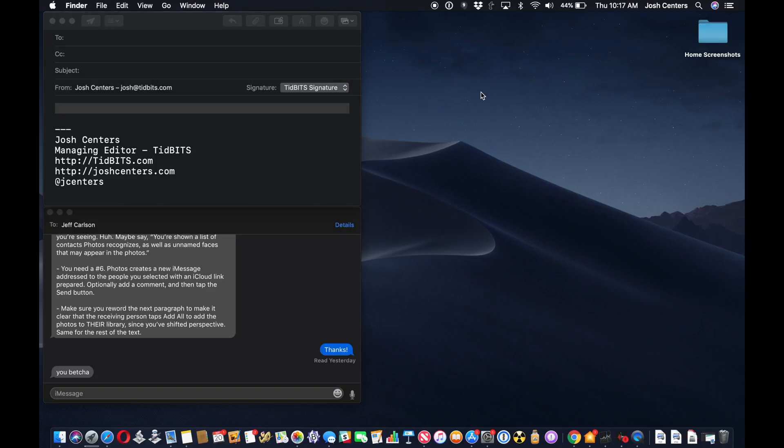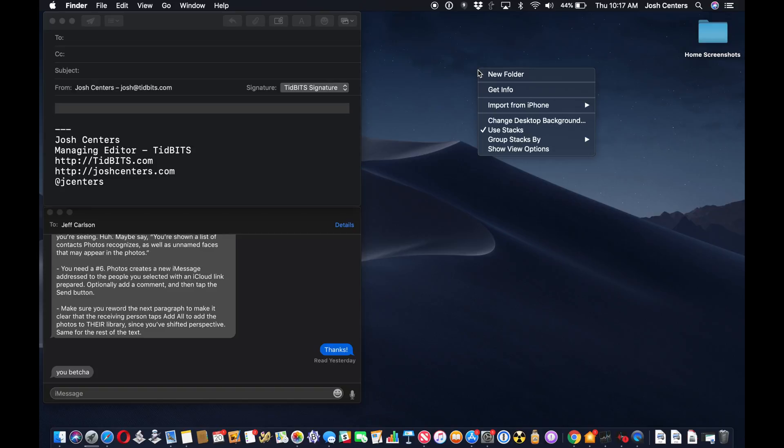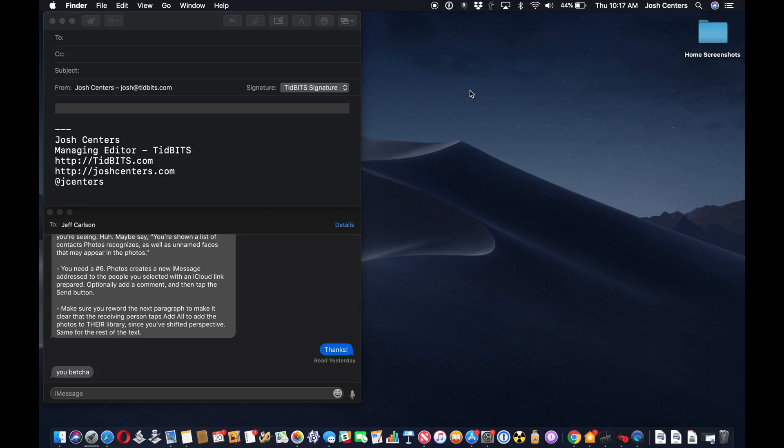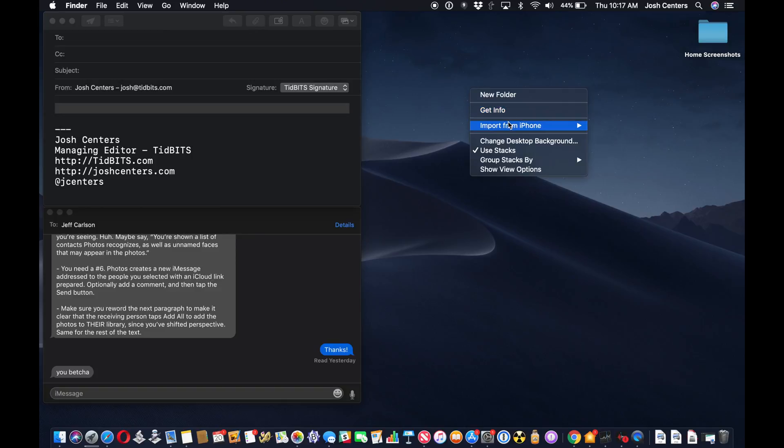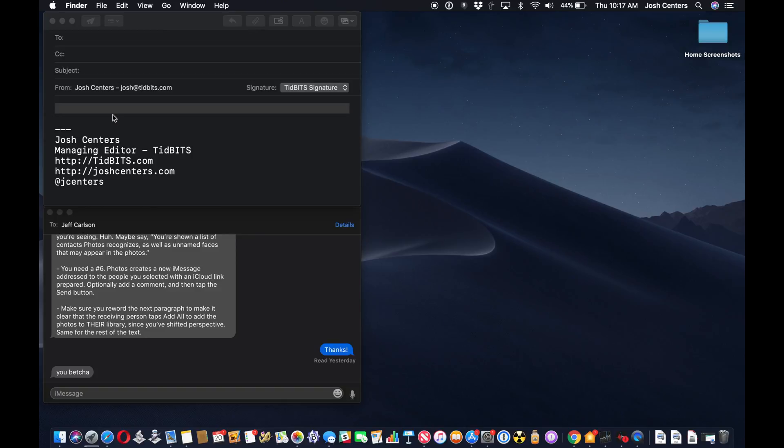There's a few different places you can do this in macOS. What you want to do is control click or right click, and there's a lot of different ways you can do this. There's import, like here on the desktop in Finder, import from iPhone, and take a photo or scan documents.